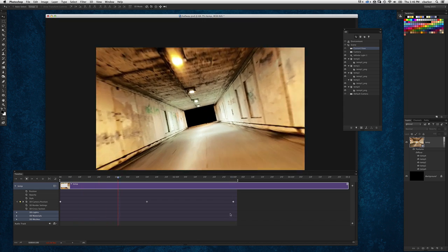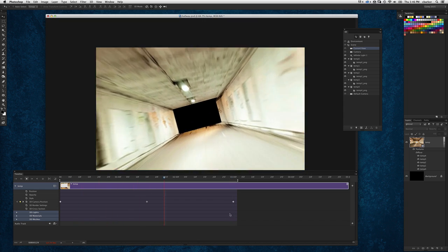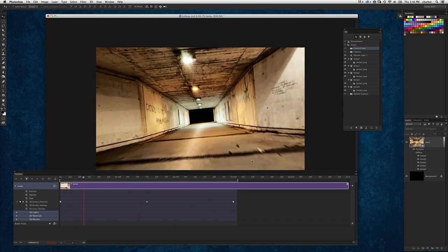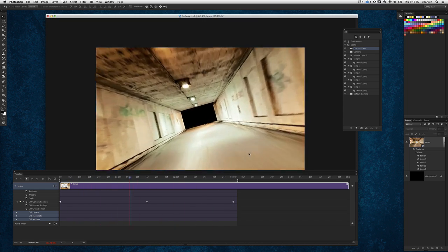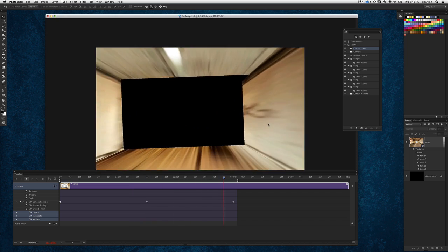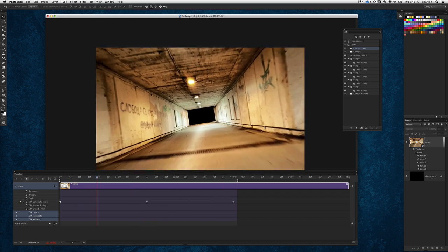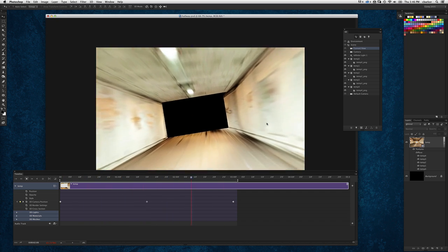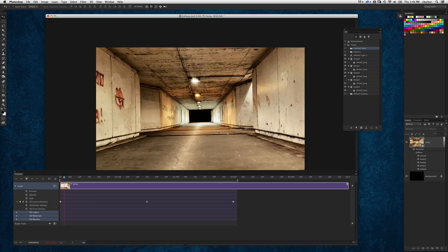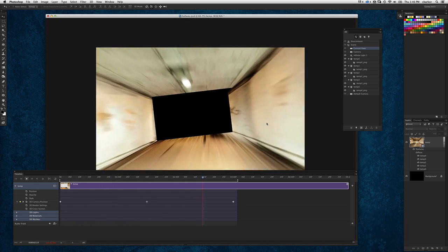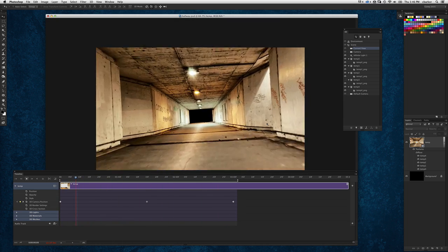So a lot of fun to be had just by taking simple two-dimensional images and then applying this vanishing point trick and then being able to take it into your video timeline, all right here inside Photoshop and creating very realistic 3D animations.